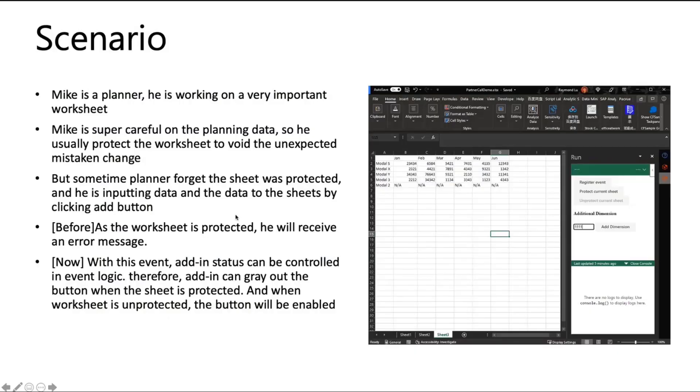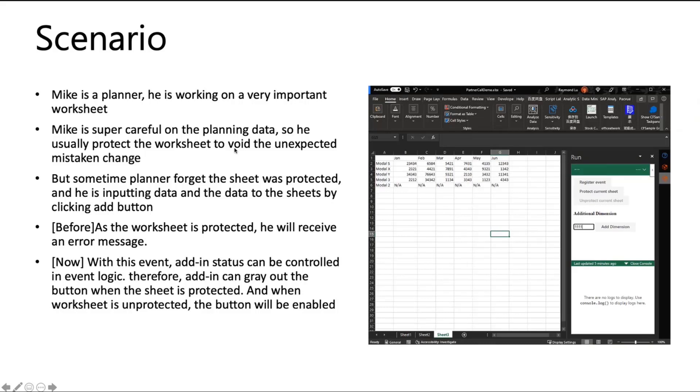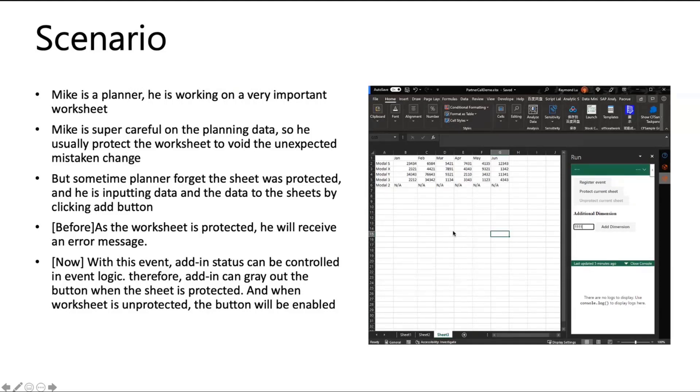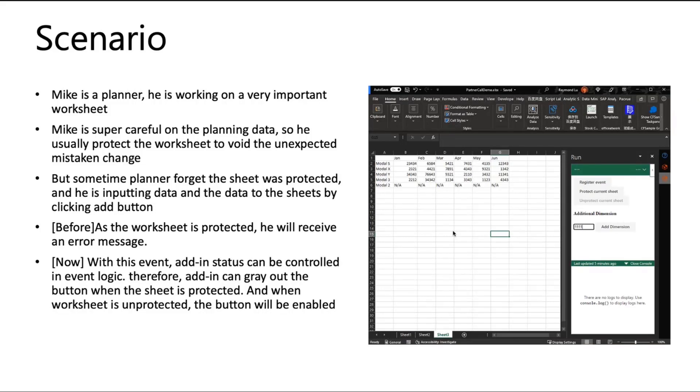The scenario I would like to show you is quite simple and also very useful when you're doing this kind of interaction with your worksheets. For example, Mike is a planner, he wants to do work on a very important worksheet and he will need to be very careful for anything they want to make a change on the worksheets. So usually he will protect the worksheet to avoid some unexpected inputs. But sometimes he forgets to unprotect it and then directly uses the UI to do the interaction. But at that time, he will see the error message, the thrown exception. But with these events, the status can be controlled in the event logic. Therefore, they can gray out the button instead of the end user making the changes but without knowing that this is actually not able to do so.